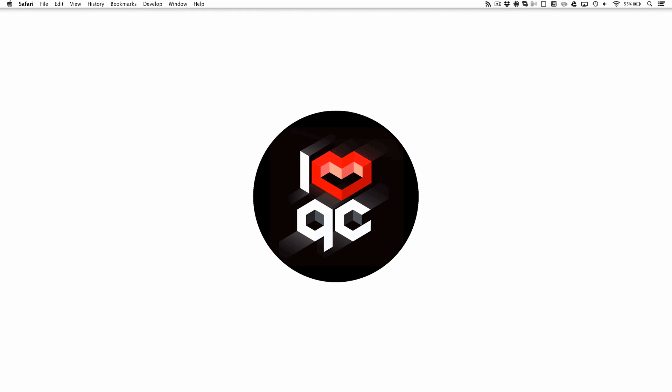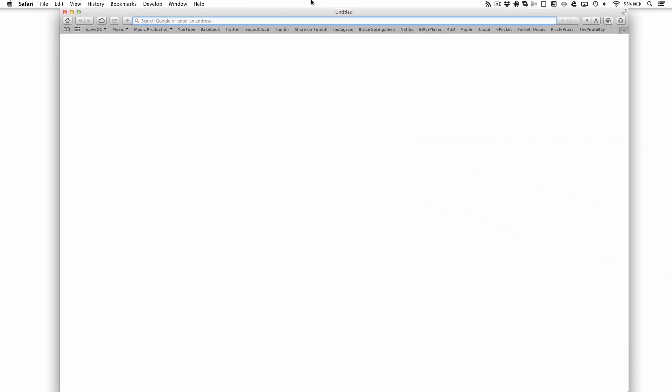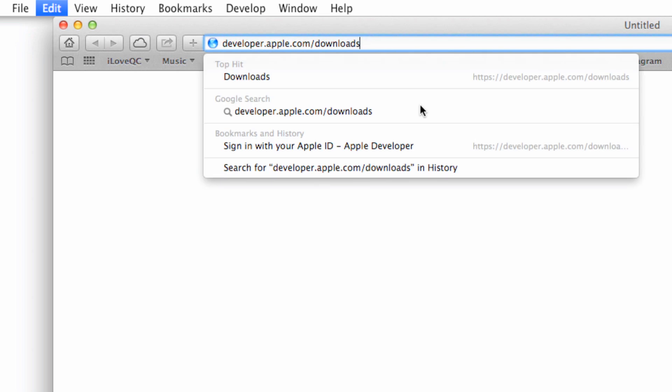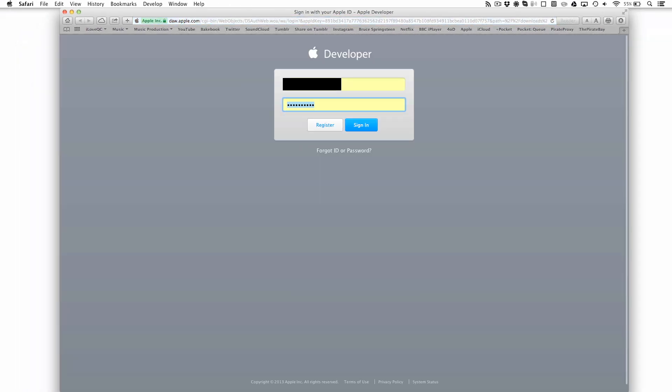First, open up your browser and go to developer.apple.com/downloads. You'll then be prompted to sign into your Apple developer account. If you don't have one, don't worry, you can register one completely for free by clicking on the white register button here.